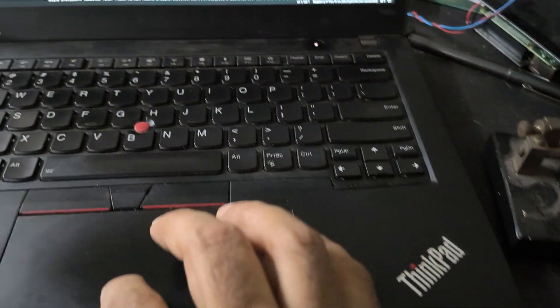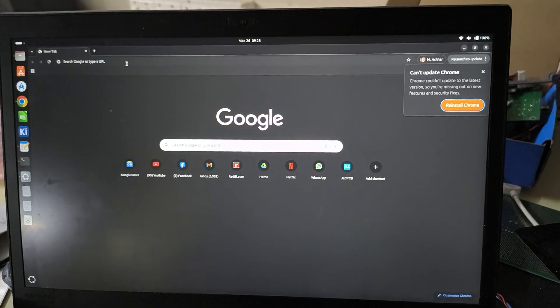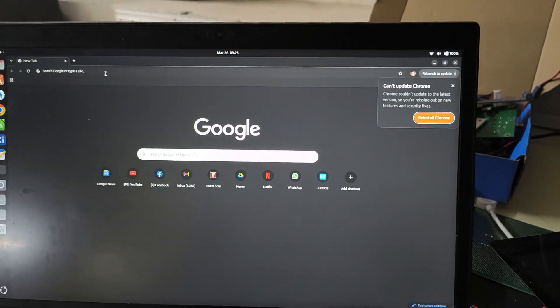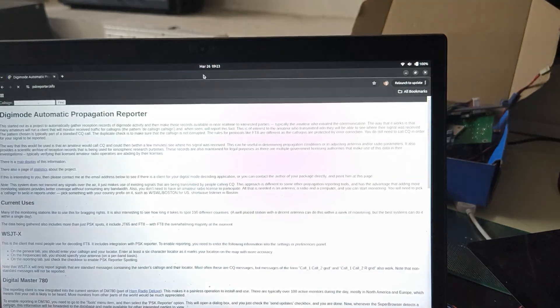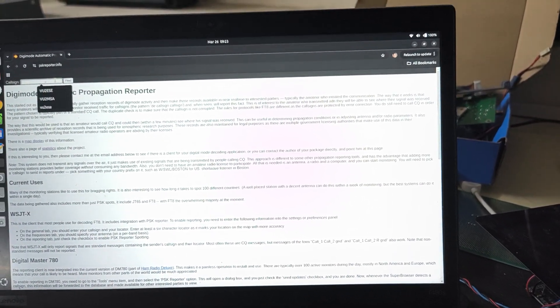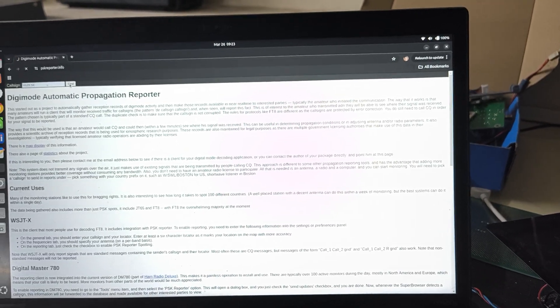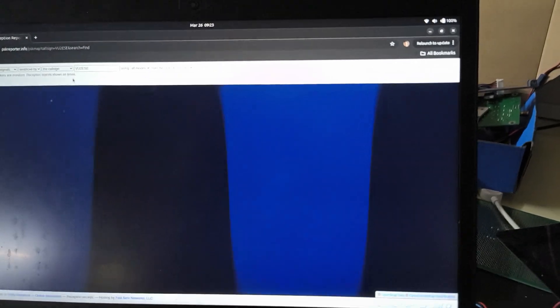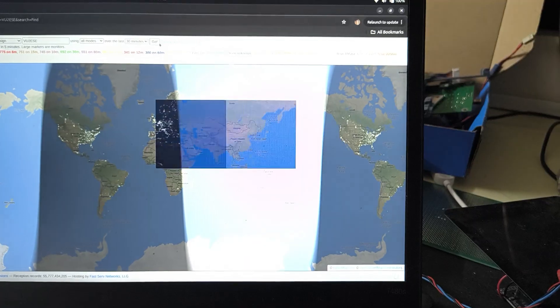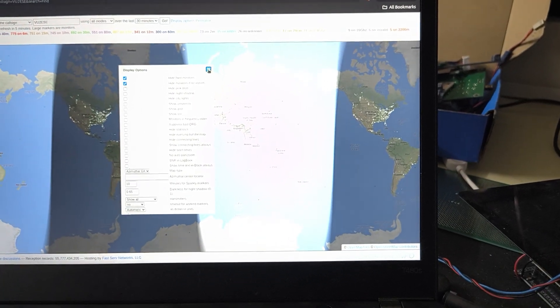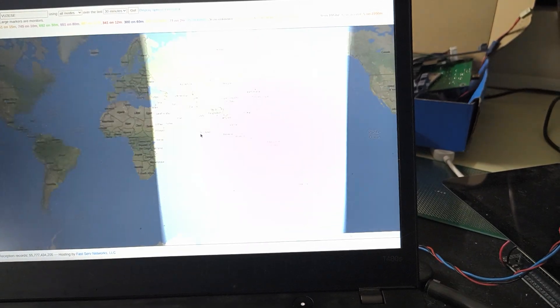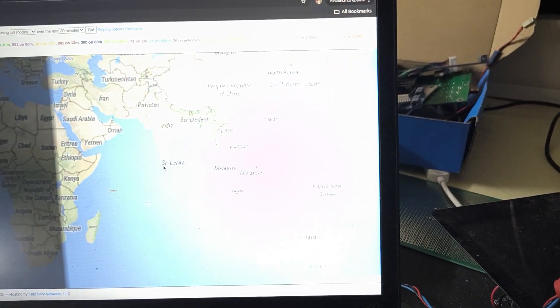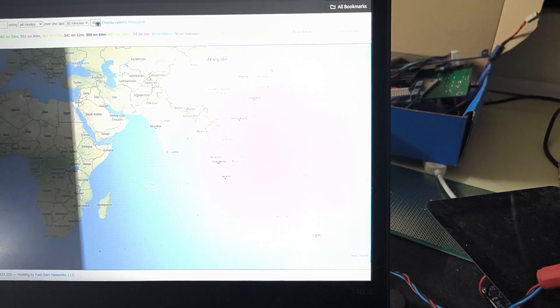So let me switch on the PSK reporter here and go for my call sign. I don't see anybody who's heard us yet; it usually takes about 5 minutes for these things to come back.